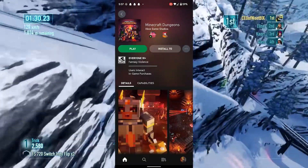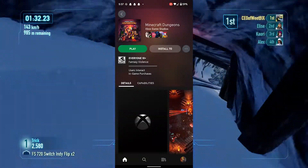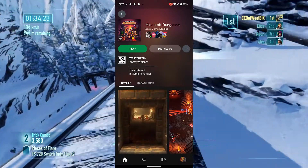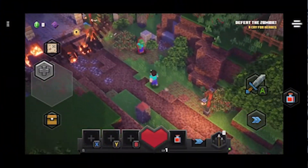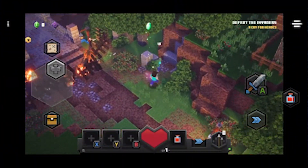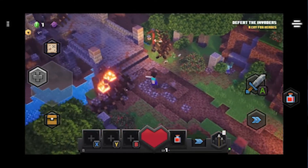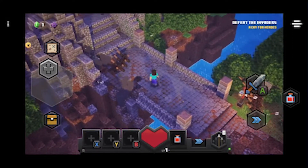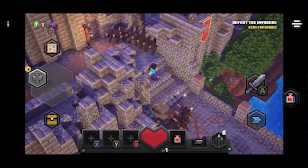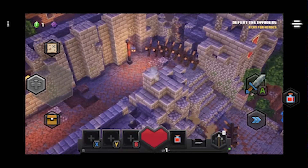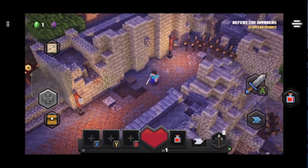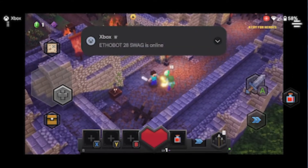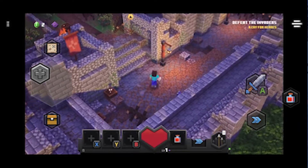Some games can be played through touch screen, like Minecraft Dungeons for example. As you can see it has built-in touch controls that are pretty similar to any other mobile game you'll play.